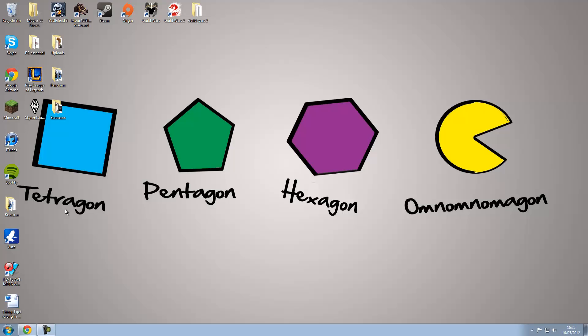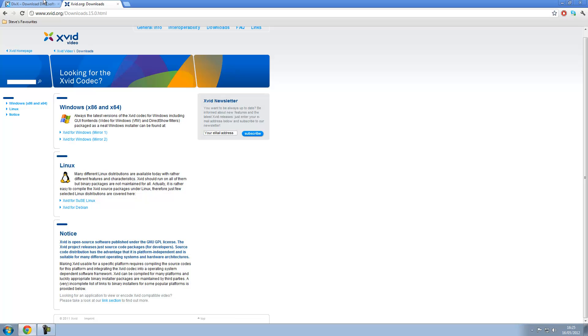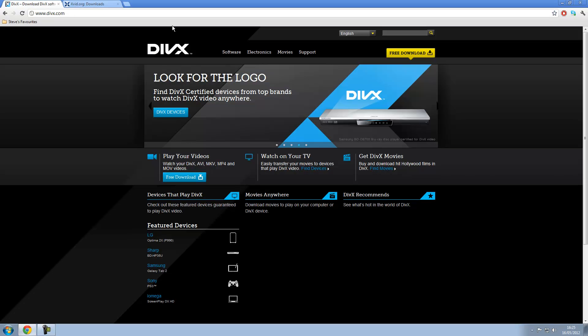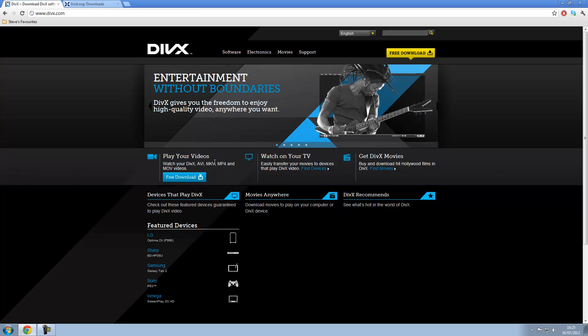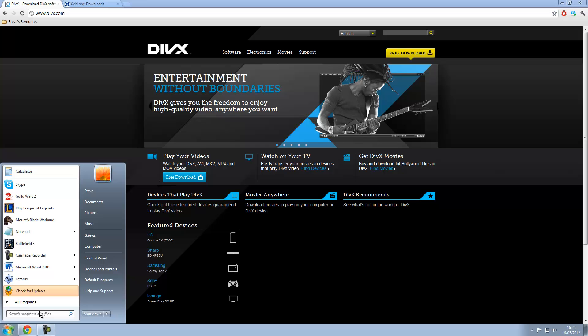which was to basically uninstall DivX. And if you don't know what DivX is, it looks like this. This is the logo. This is the website. And it's just basically a codec to play a certain type of video, which is nice, but you don't really need it.